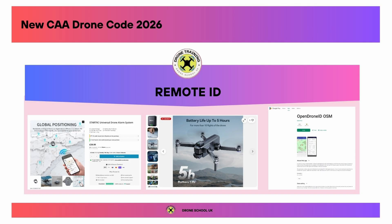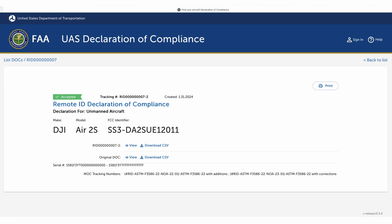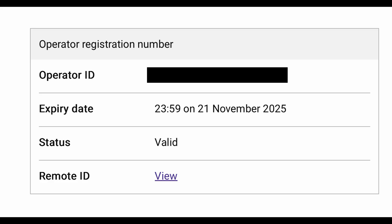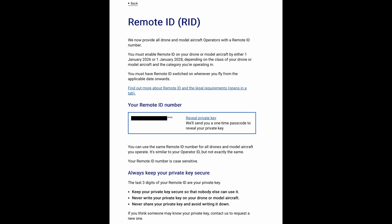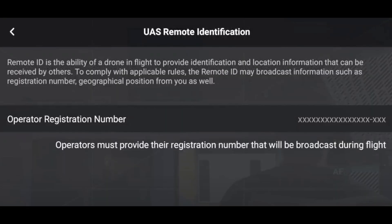Remote ID was implemented in the US in April 2024 for drones over 250 grams, and you can check the FAA website for DJI drones with approved direct remote ID. Your registration page on the CAA website is already set up for remote ID — pressing the view button brings up your remote ID number with a three-digit private key. You then go to the DJI Fly app, into the safety tab, hit remote identification, and enter your number from the CAA website.